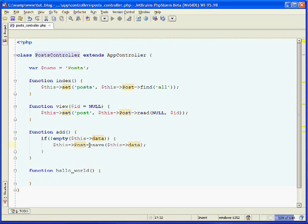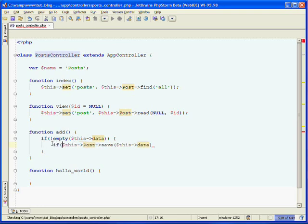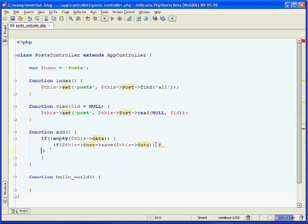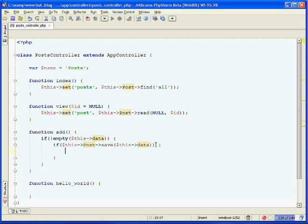Not only does the model's save method save the information to the database, but it also returns true or false based on whether the save was successful or not. So we can use this in a conditional statement saying if the save was successful.